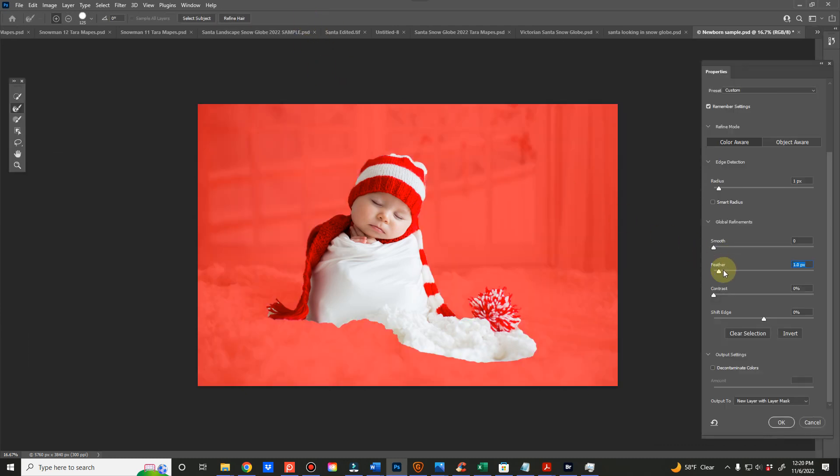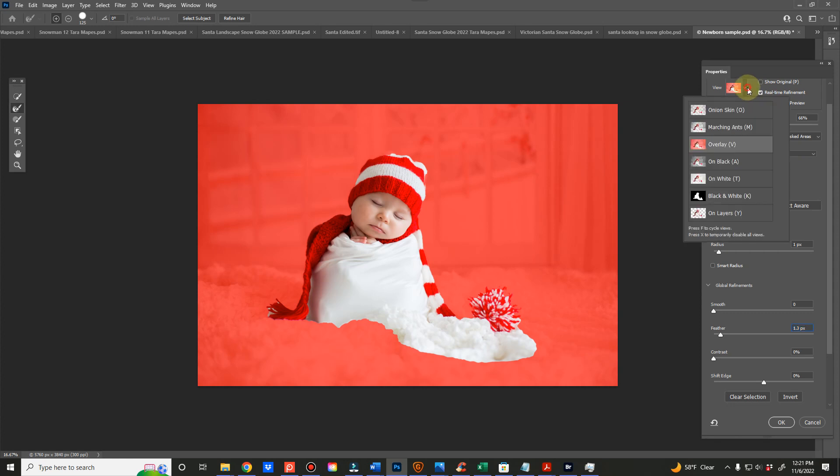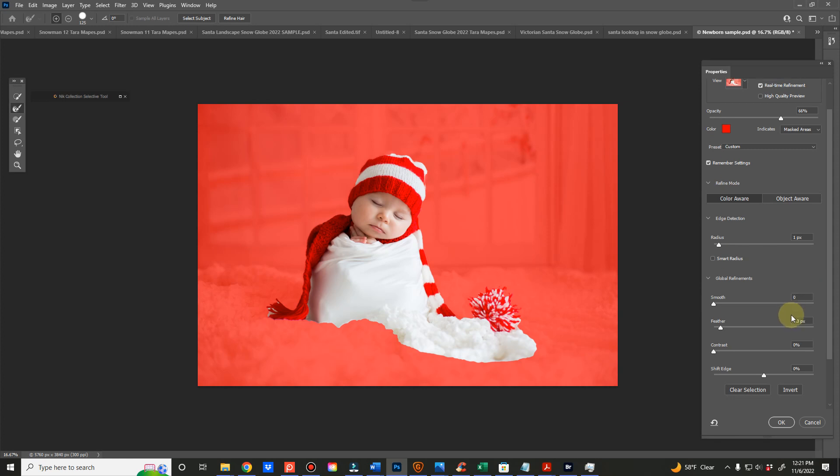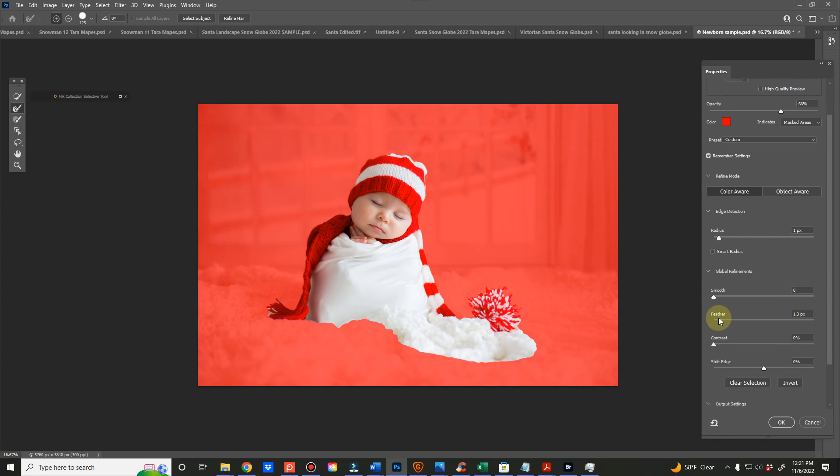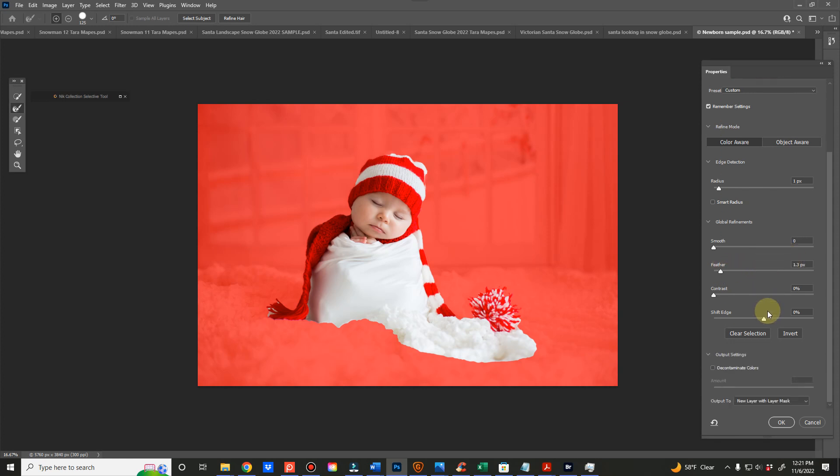My settings for select and mask, my feather is usually between one and two. If yours does not look like this preview here, you can go up and hit the real time refinement. And then you can choose view overlay. And then your color is whatever color you want. I choose red. So I go to feather between one and three. And then I'm going to put my output to a new layer with layer mask down here.